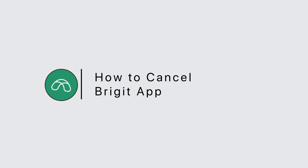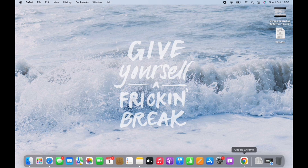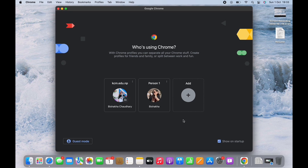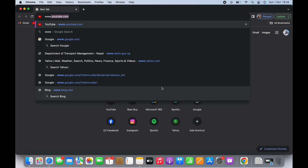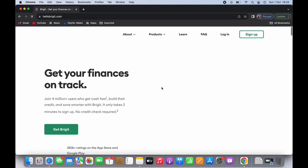How to cancel Brigit app. Hello everyone, I am Bishakha and welcome to our channel. Let's get right into the tutorial. In order to cancel the Brigit app, open your preferred browser first and in the search bar search for www.hellobrigit.com. You will be led to the official web page of Brigit.